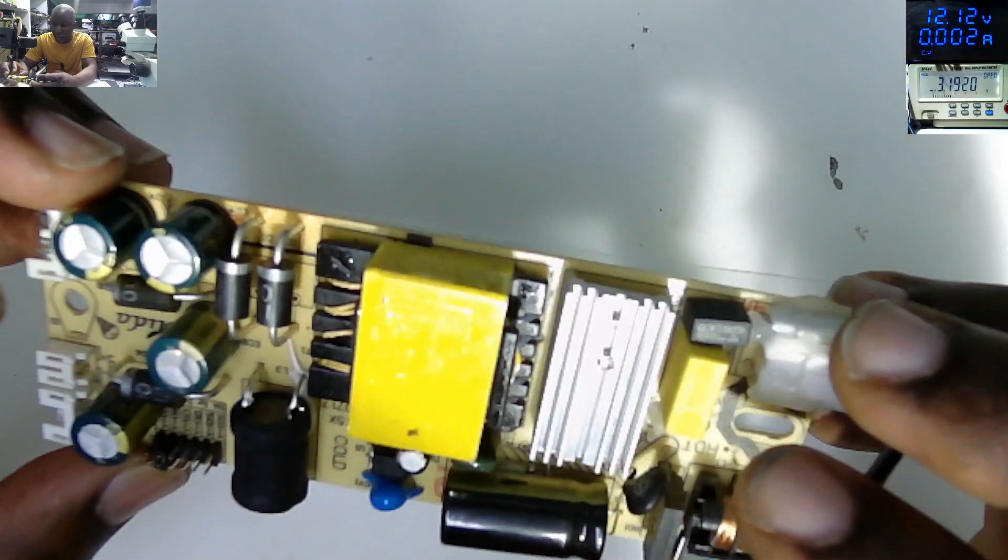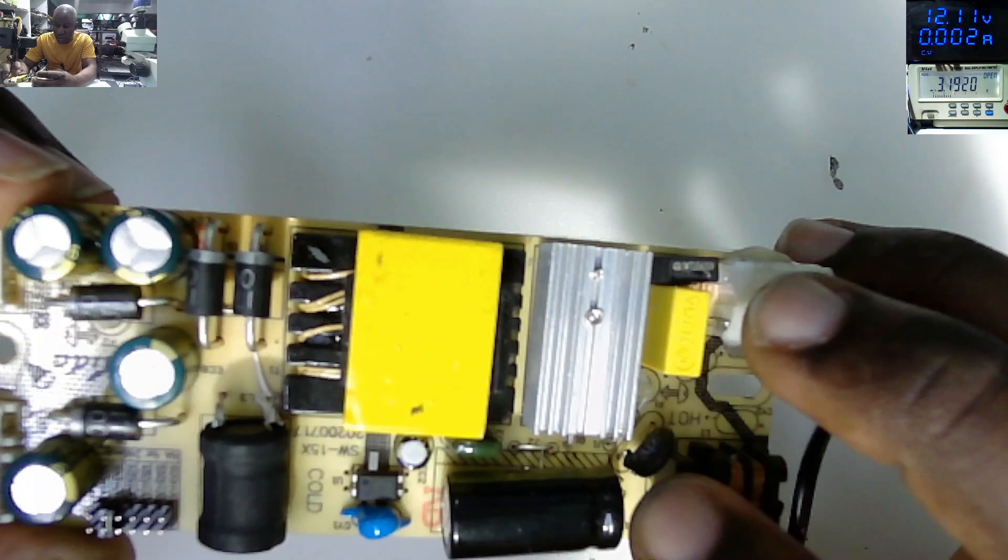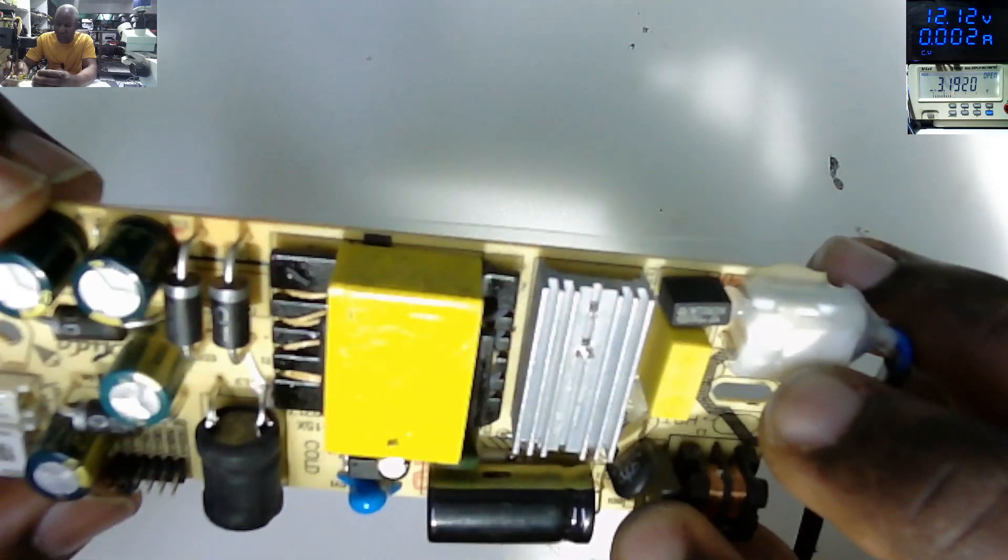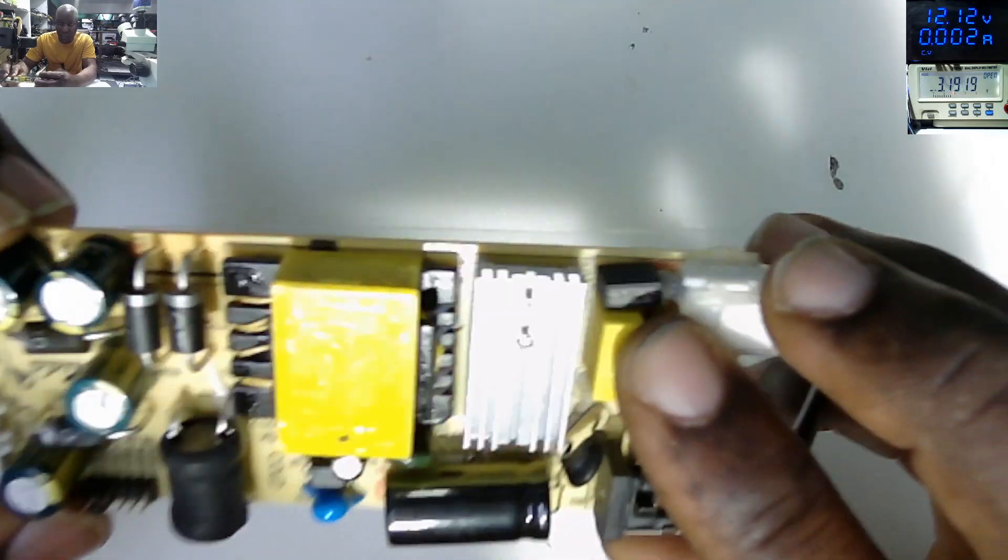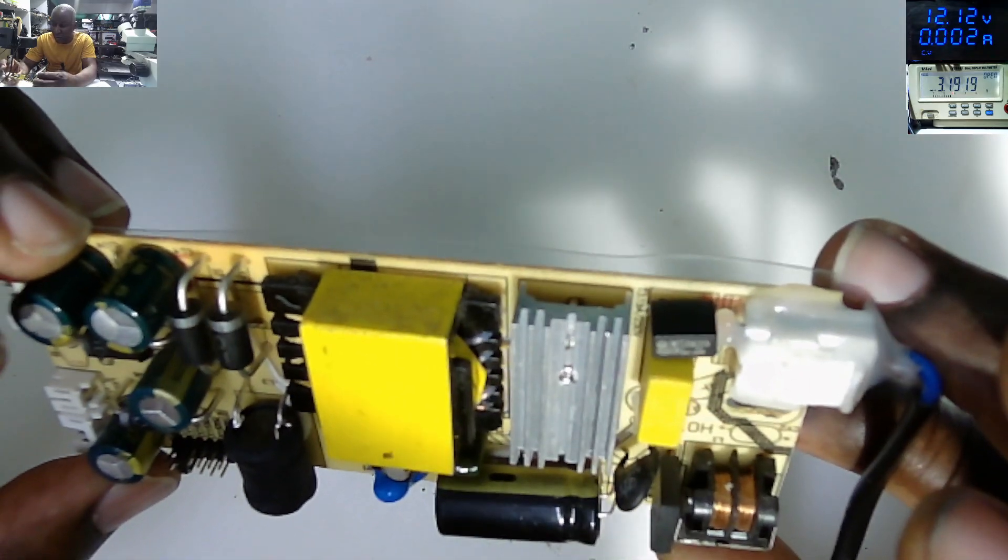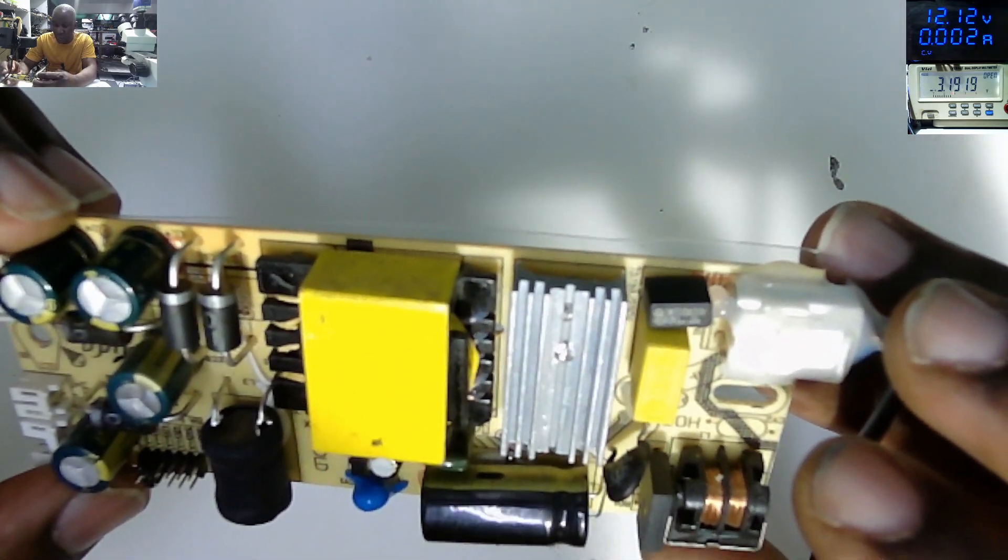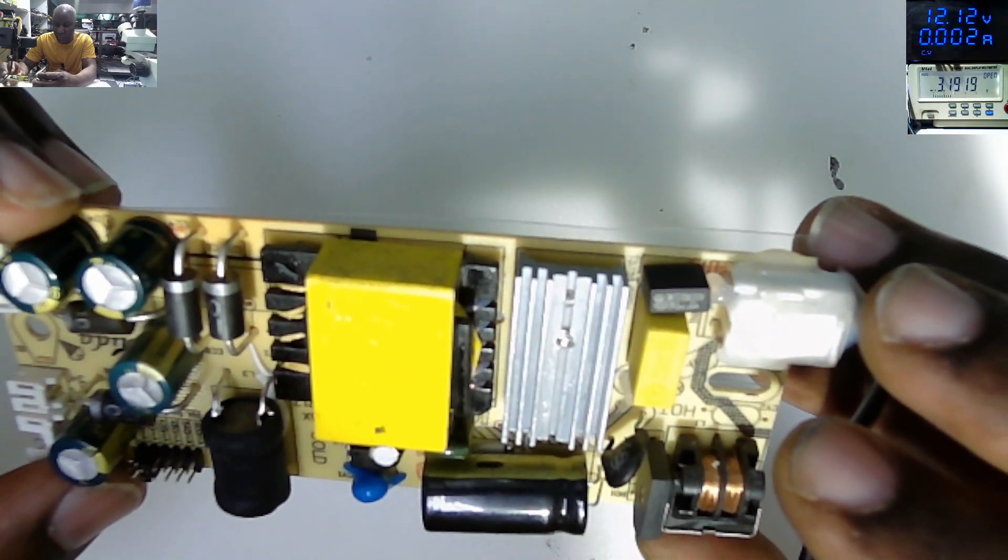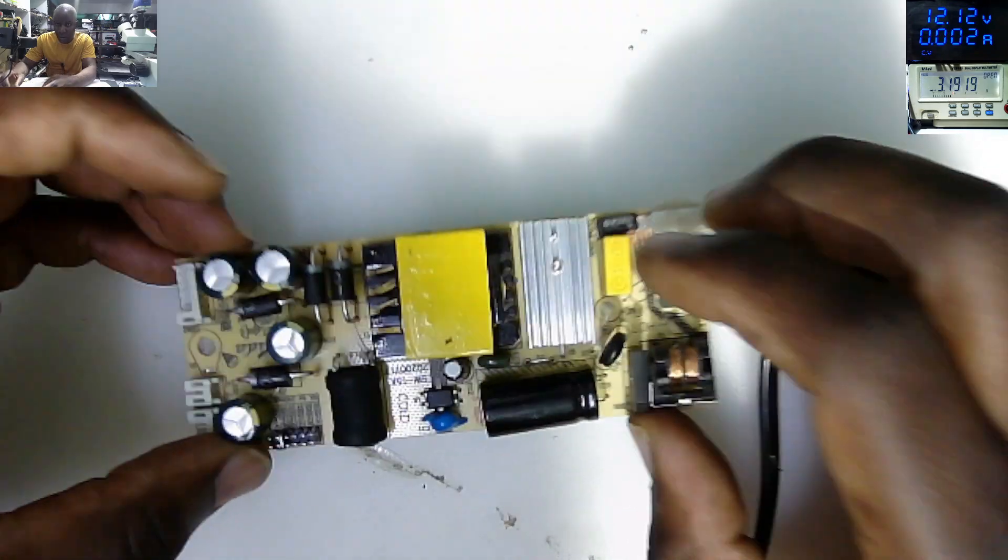We do have the 400 volts capacitor under here. We have the switching MOSFET, rectifier bridge. That is the fuse.